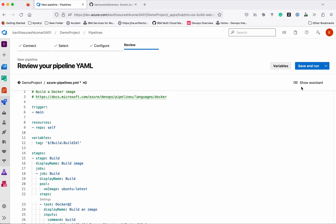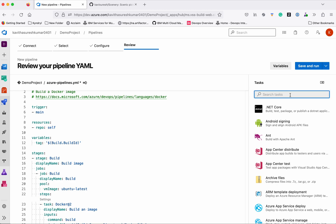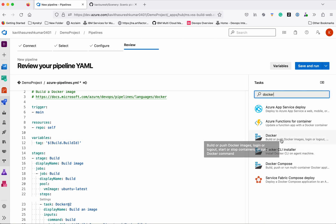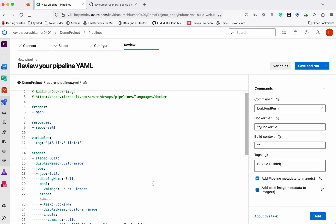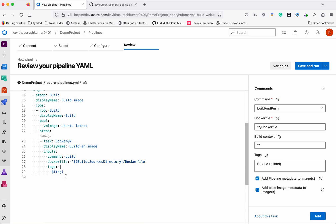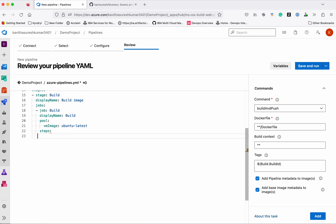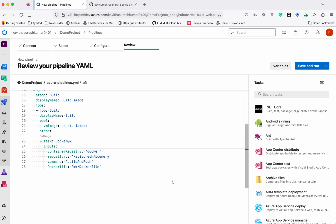To add the build-and-push task, let's use the assistant and search for Docker. We have a task for it. Provide the container registry name as 'docker' and set the container repository to the Docker Hub repository. We will replace the previous Docker 2 task, which was only building, with the Docker 2 task that will build and push the image to Docker Hub.